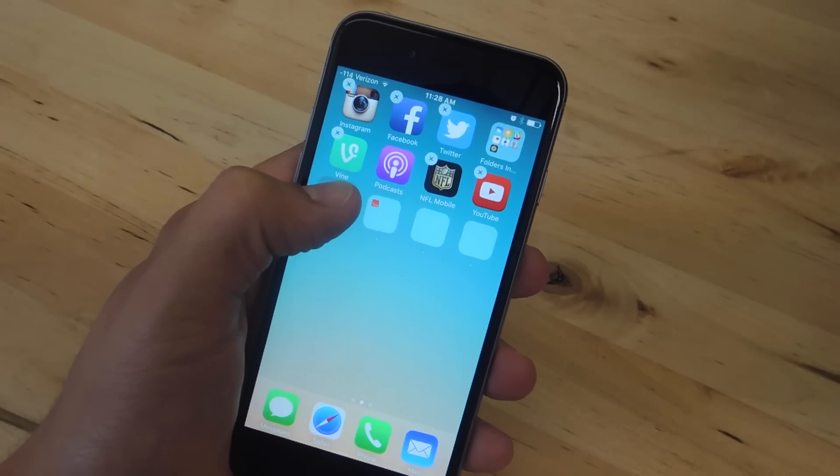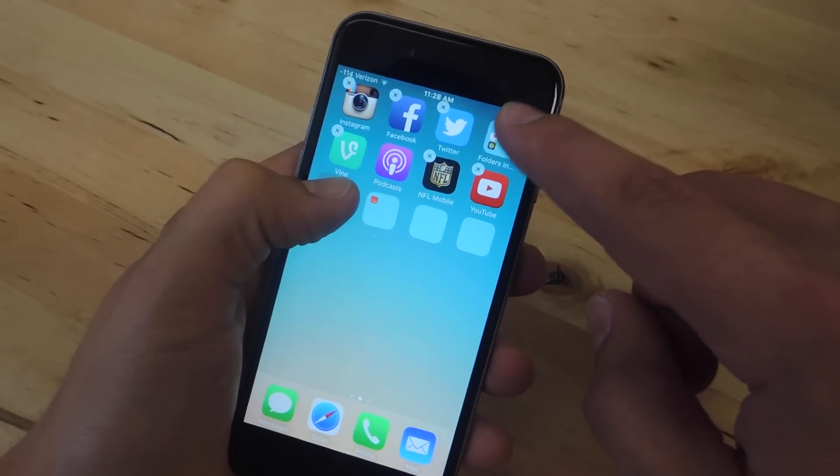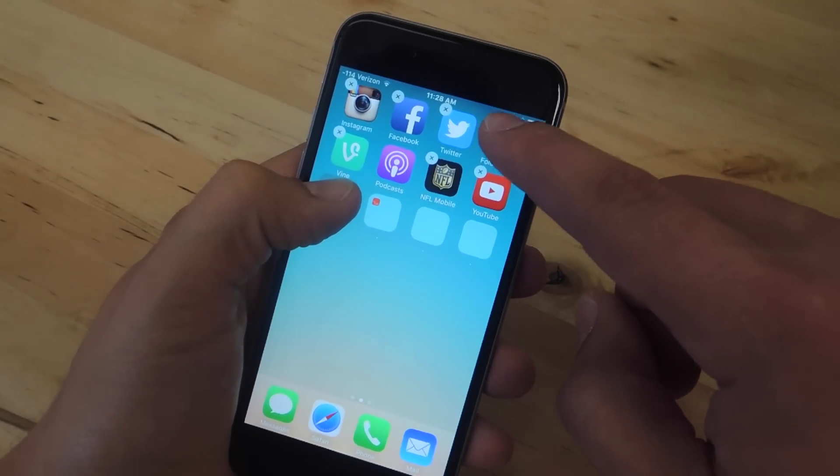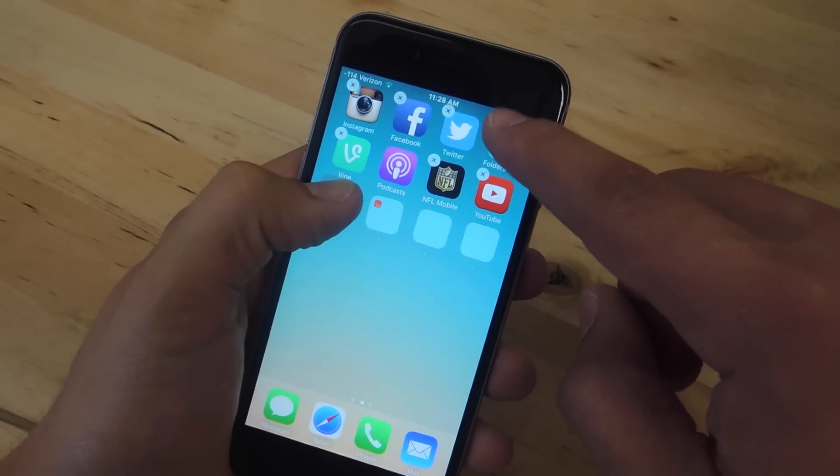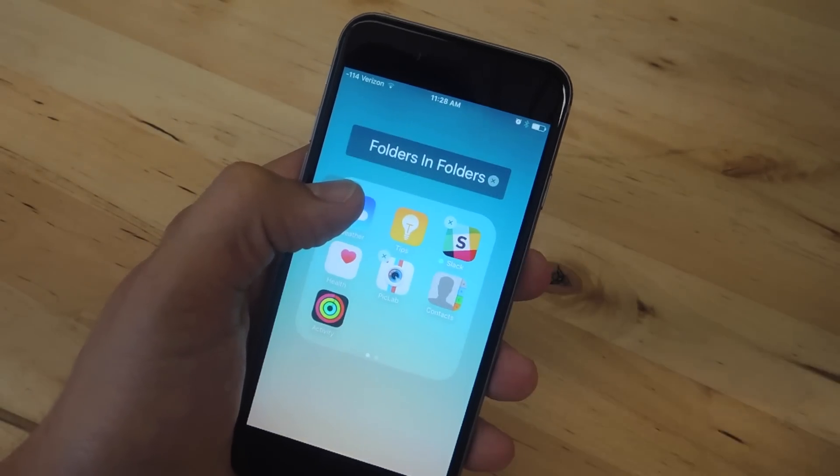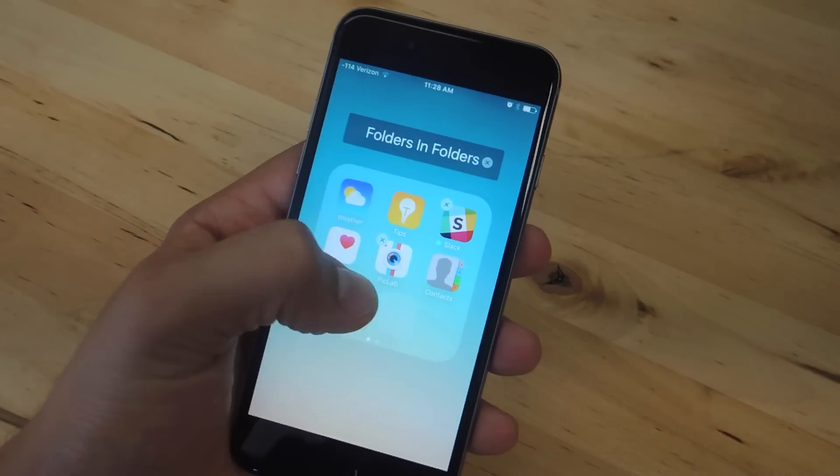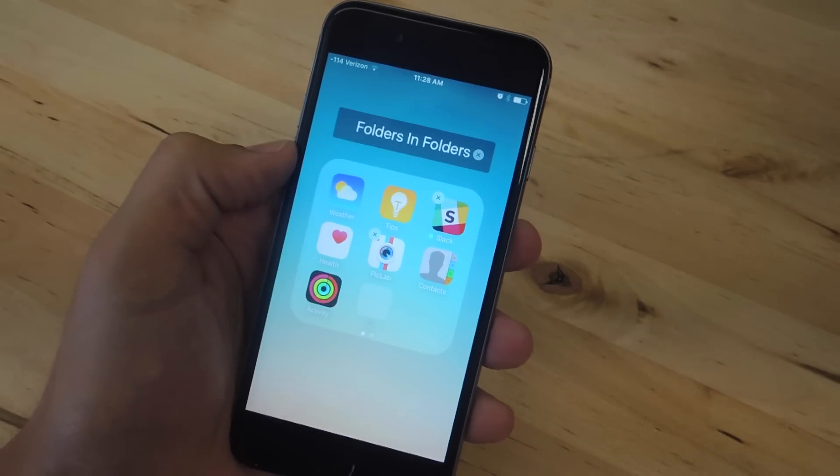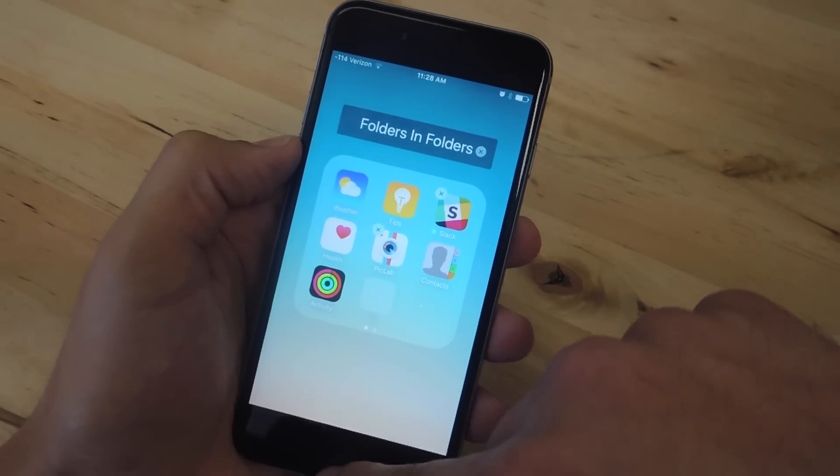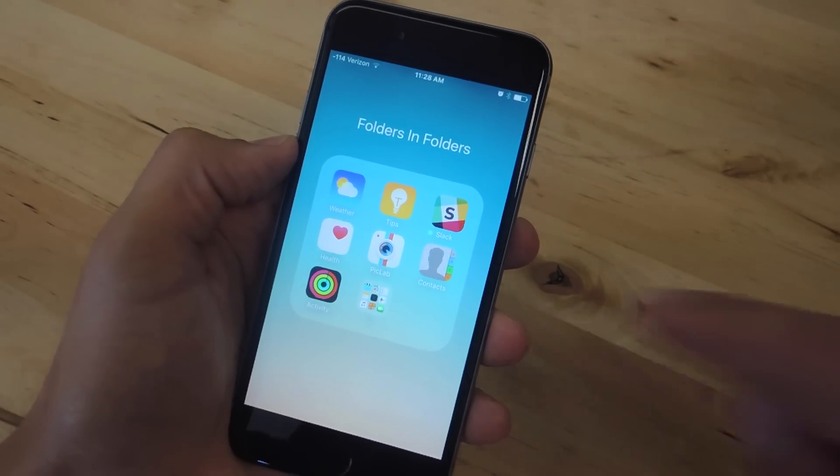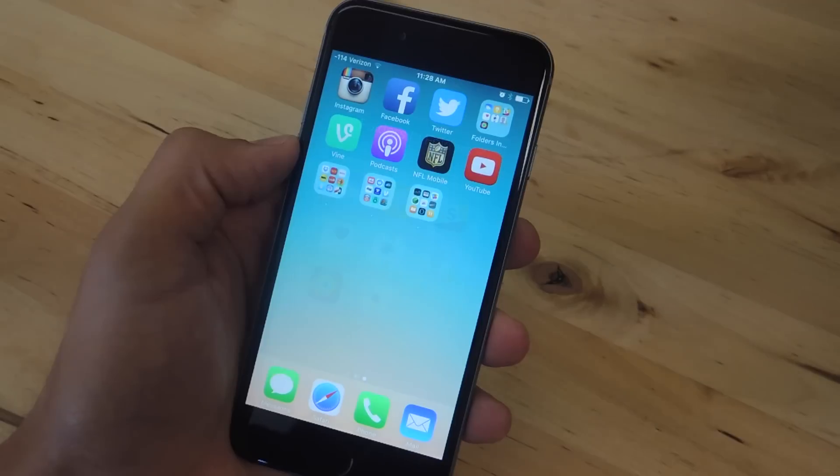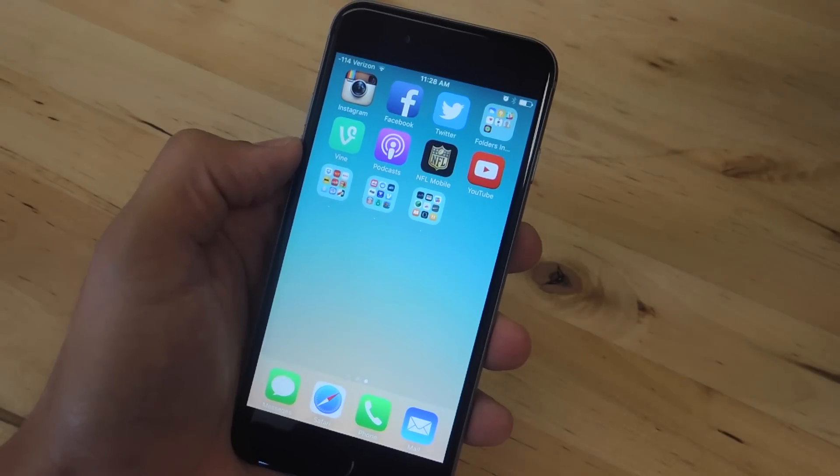Then just tap and hold the folder you want to move and then continuously tap the one you're trying to get into. And then eventually you'll get inside and you'll be able to drop and save it. Again, it worked better on the top row on my device, but you may have better success from anywhere.